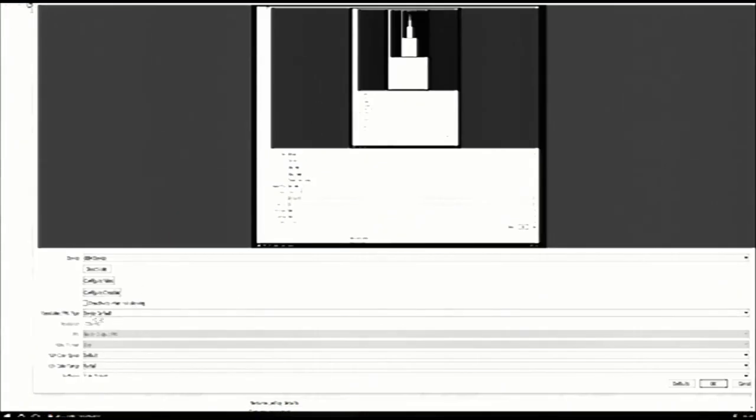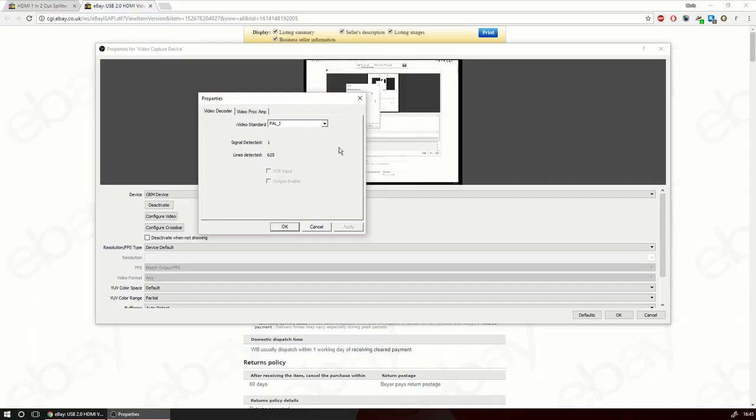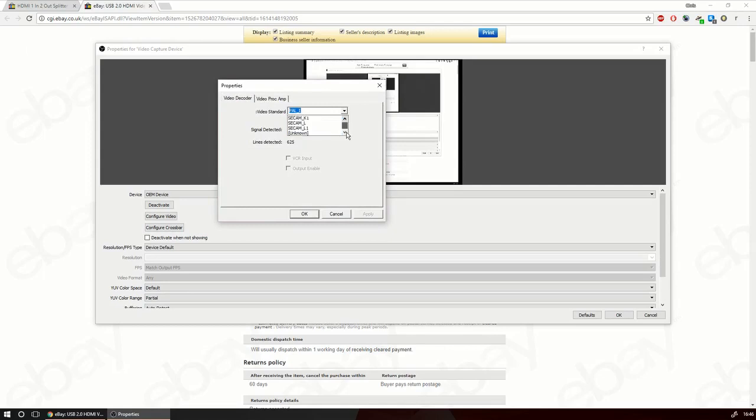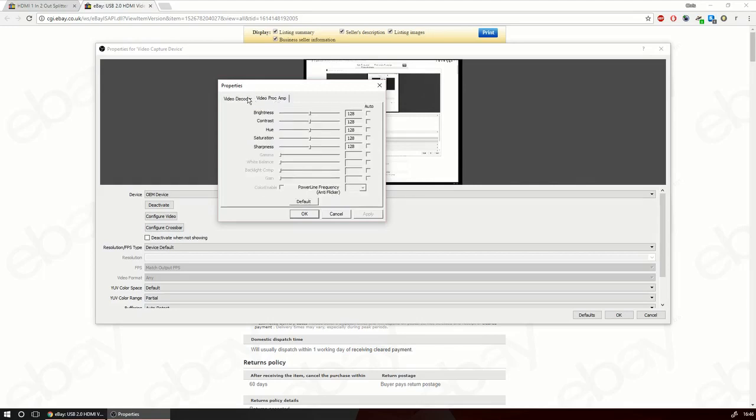For anyone keeping track of the kind of resolution you actually get out of this thing it looks like it's 720 by 480. Looking at the video properties you can select PAL, NTSC or CCAM video standards. So it's just a composite video capture card. You can see how many lines it's detected there.